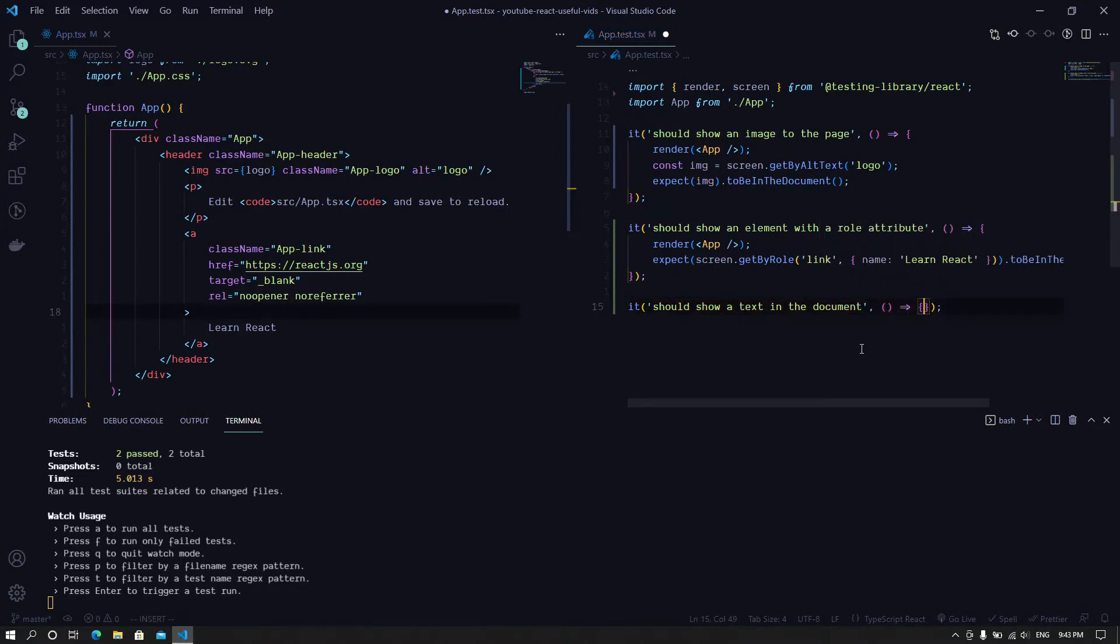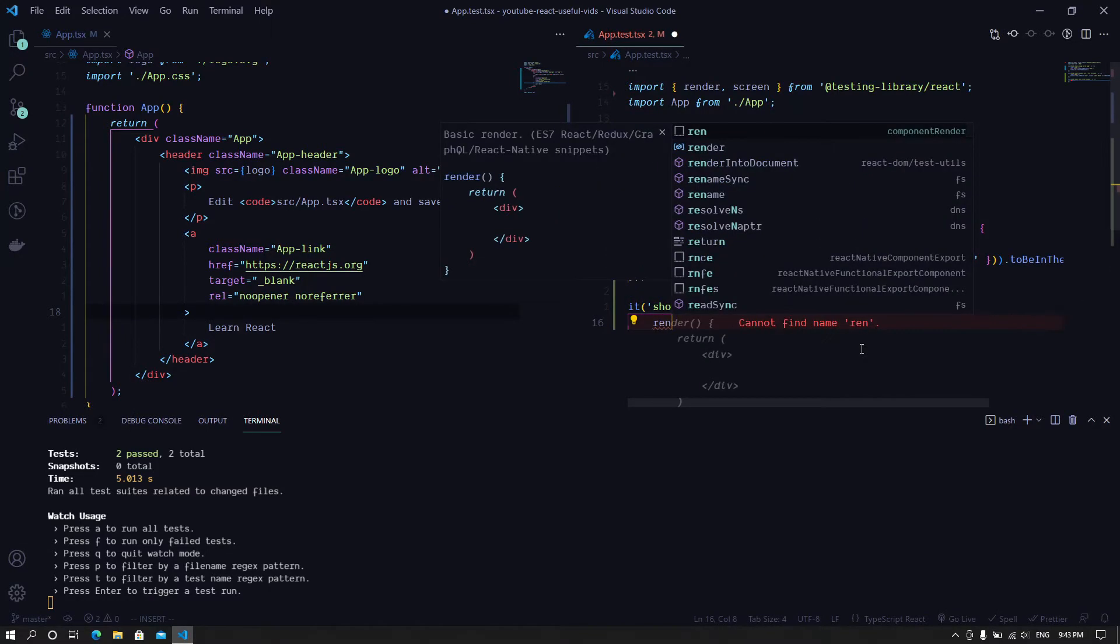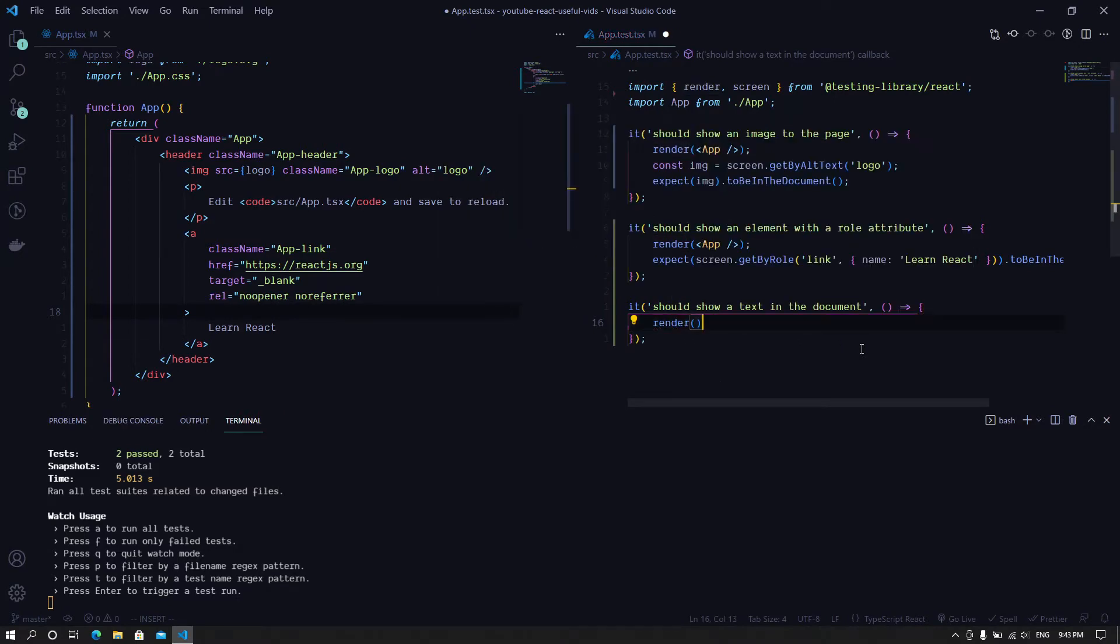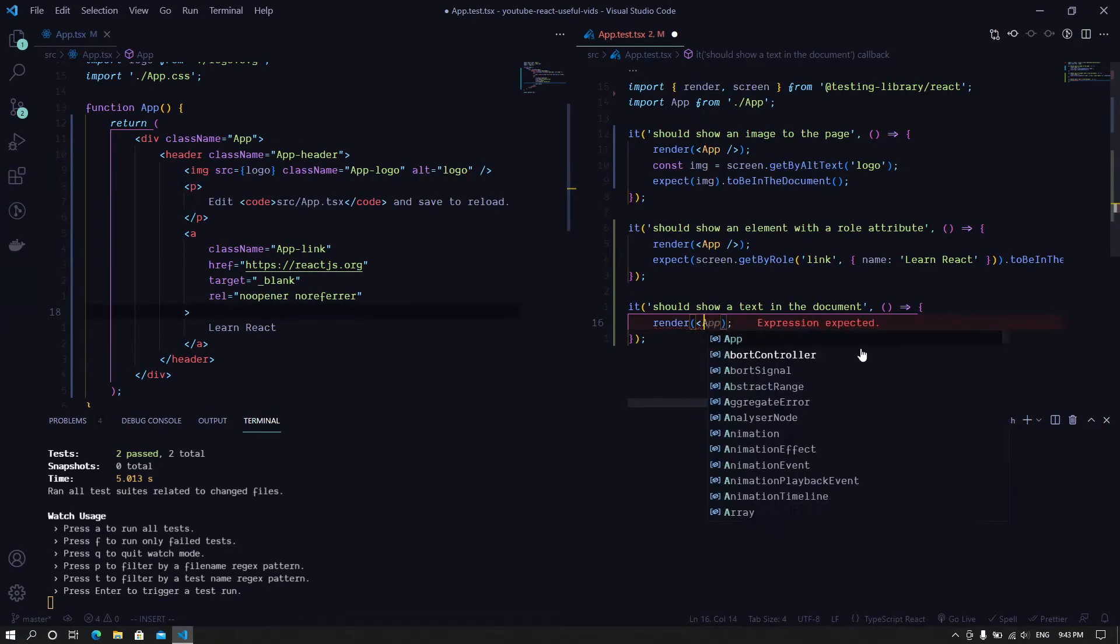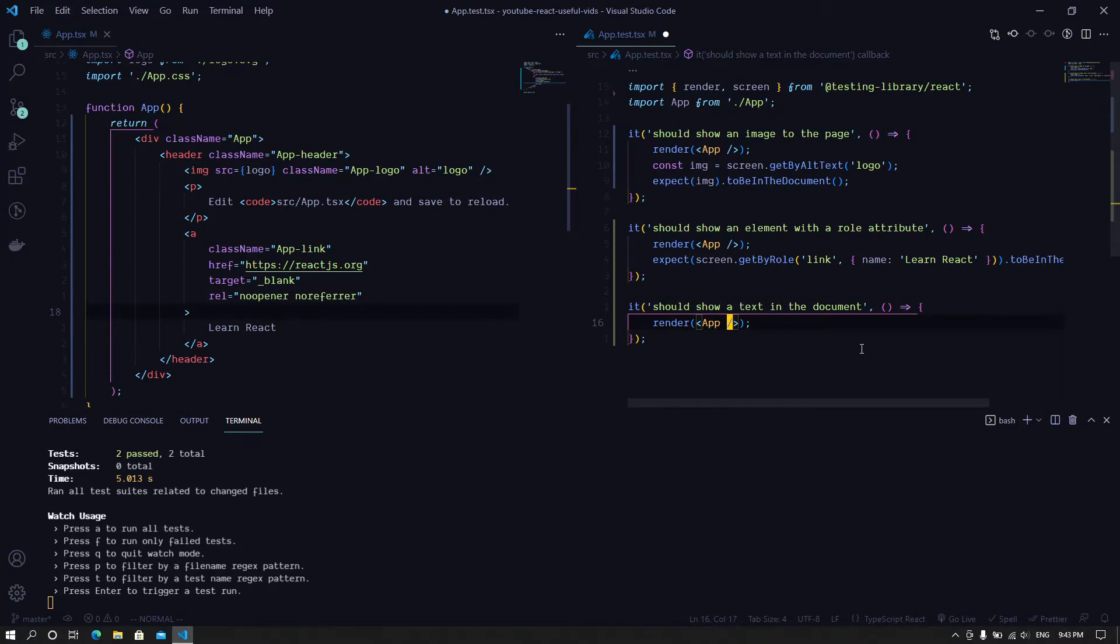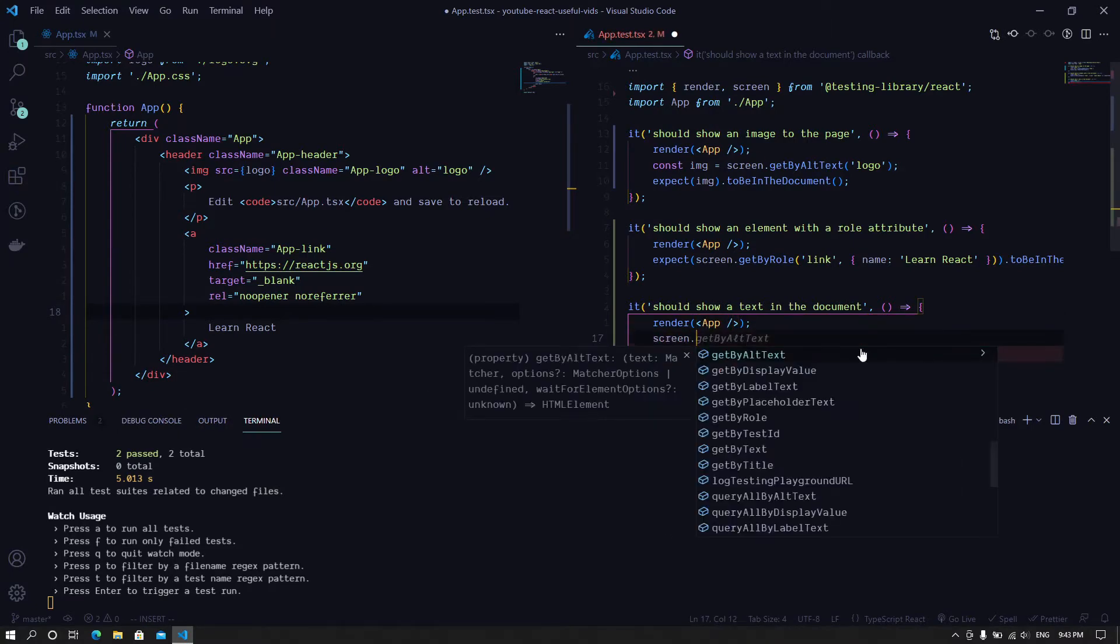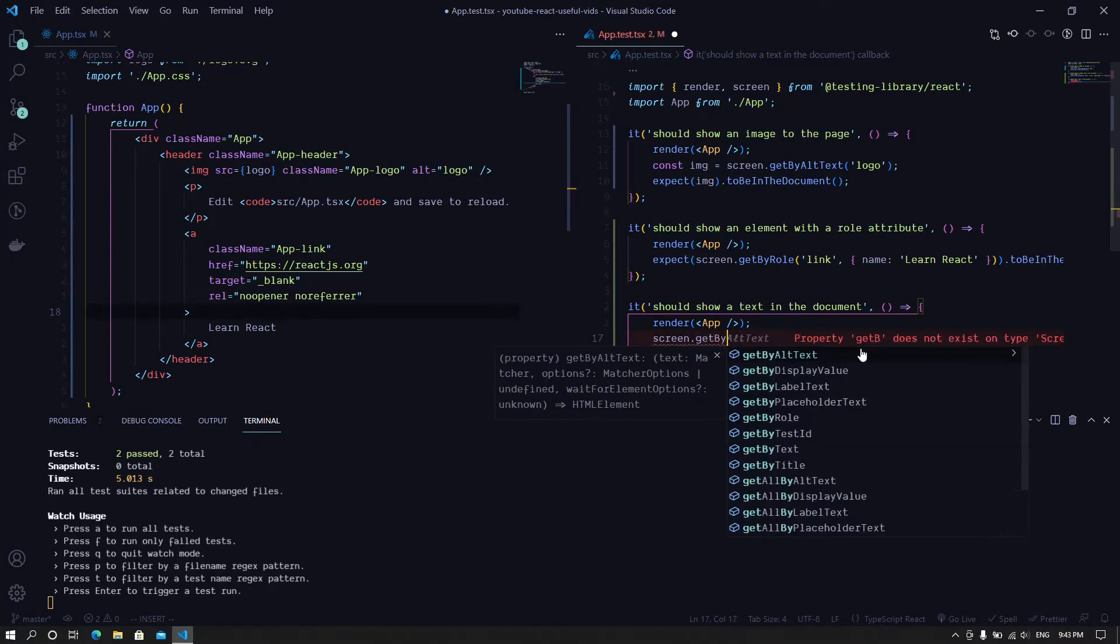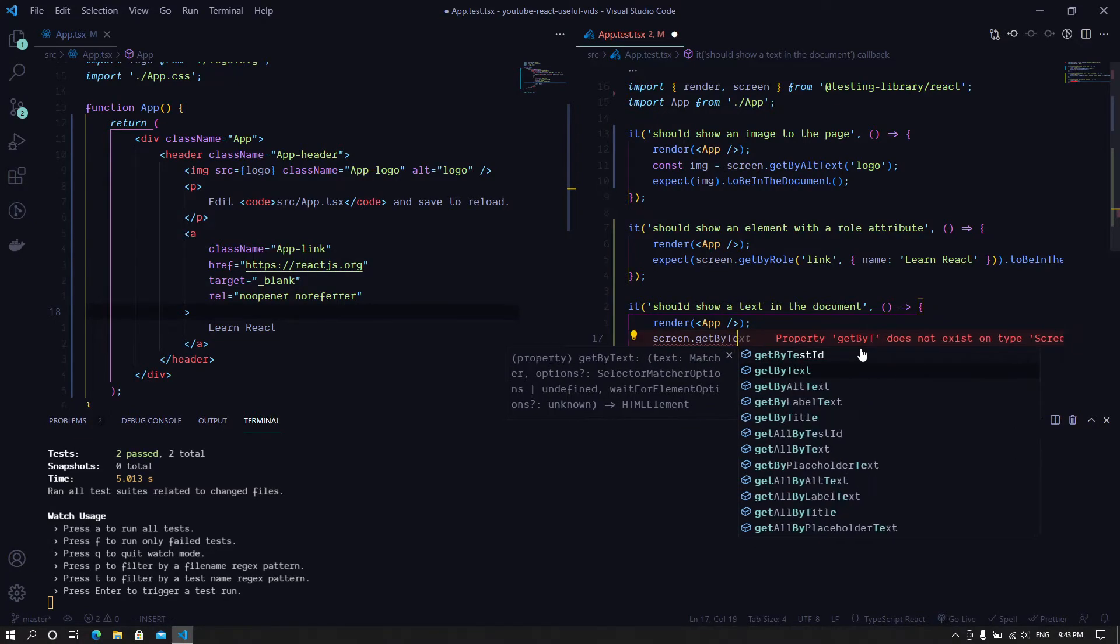So we bring in our render function. We have our render, then we bring up the app component. All right, so now getByText.